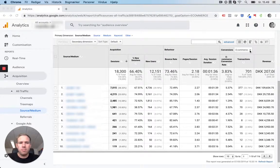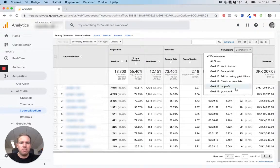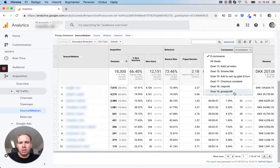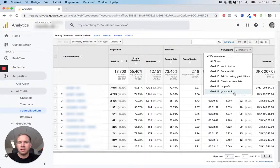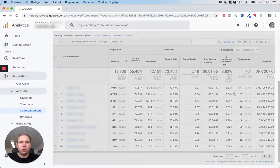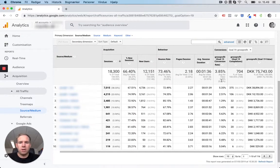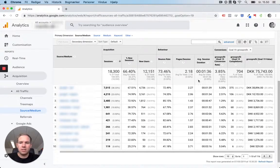What Profitmetrics does is it actually makes another goal here, which you do when you connect Google Analytics with Profitmetrics inside the dashboard. This goal is called gross profit, and what it does is it sends the real gross profit inside Google Analytics.